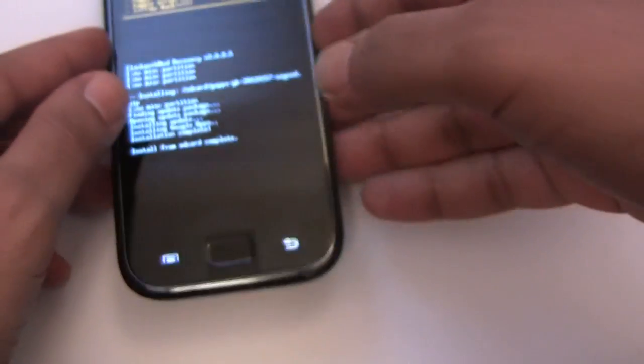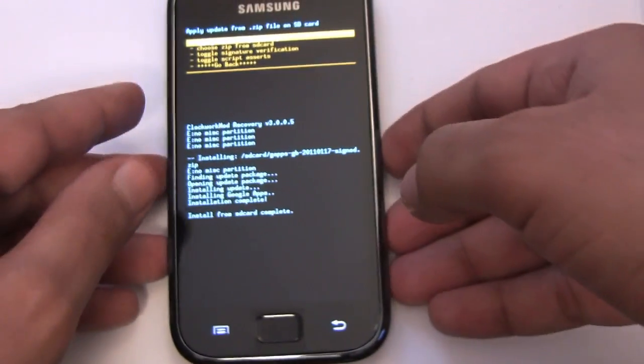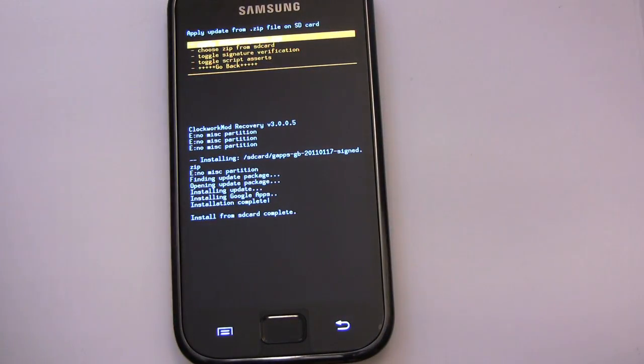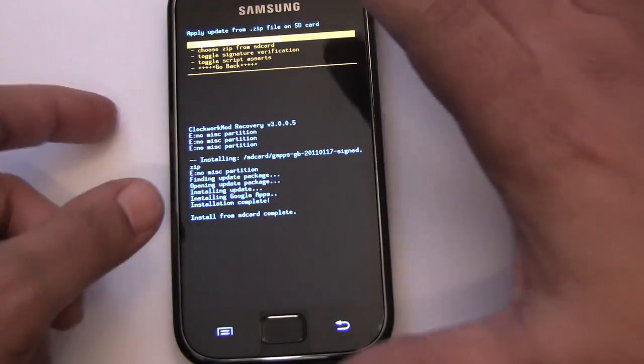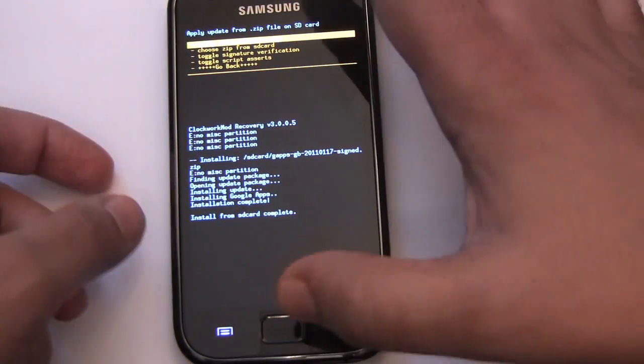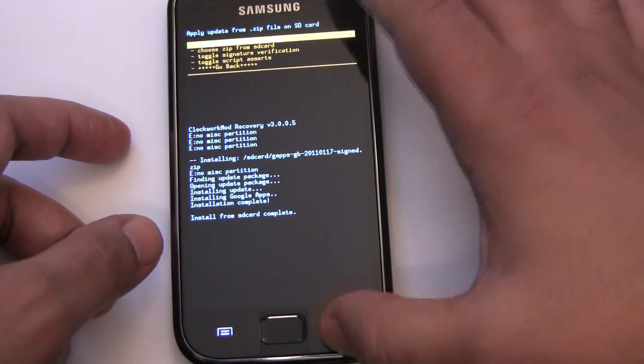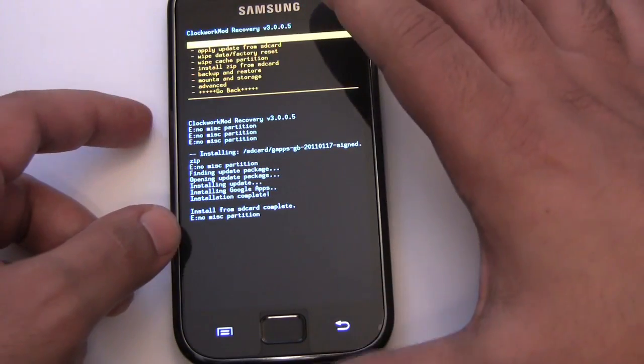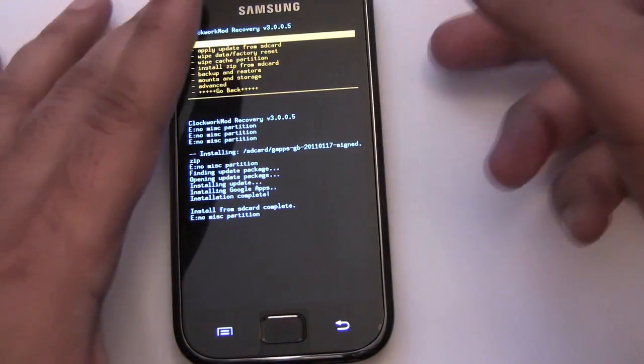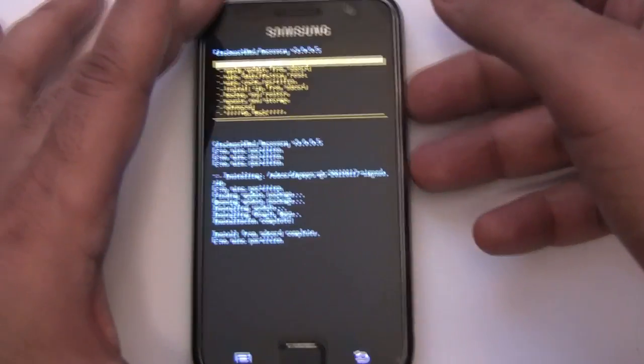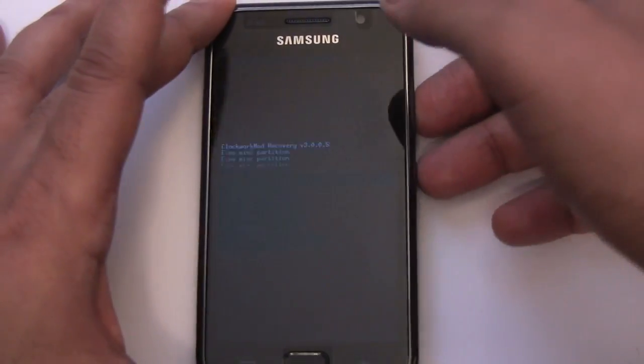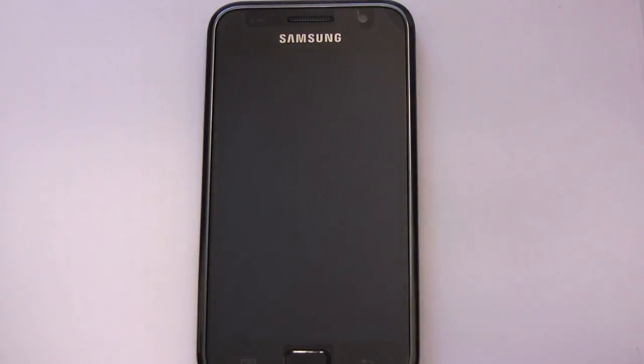Let's use the Google Apps file. Okay. That was pretty fast. Now we can reboot. Thanks for watching.